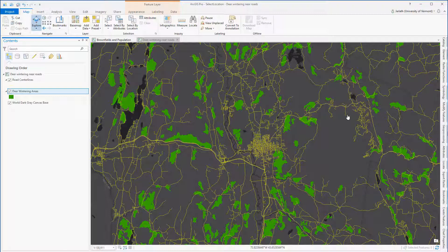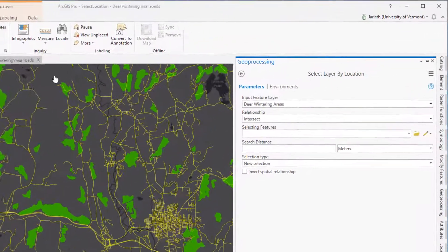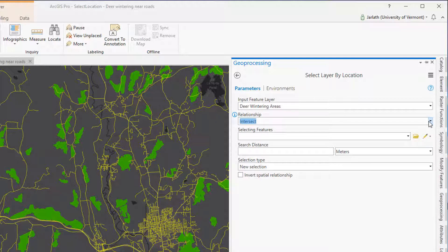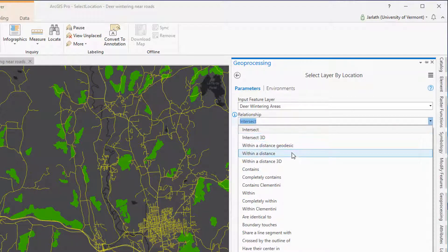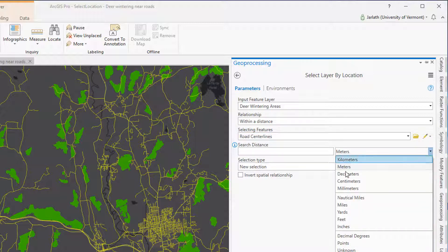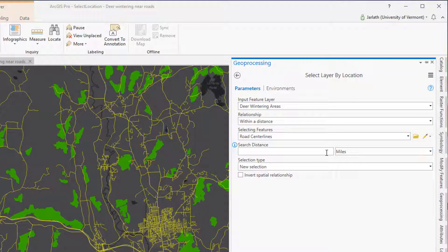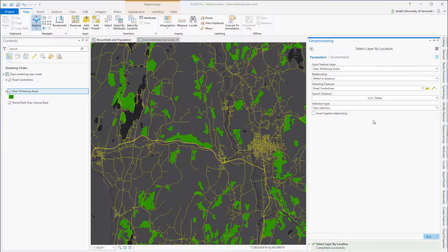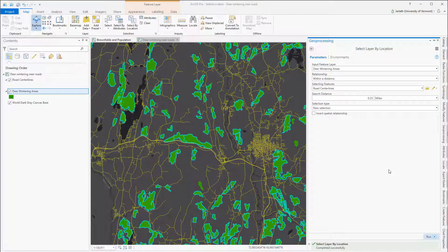Just as I did before, I'm going to launch the Select by Location tool, but the parameters in this instance are going to be a little bit different. The features that I want to select come from my deer wintering area, so that's going to be the input feature layer, but the relationship this time is different — I want it to be Within a Distance Of. My selecting features are the roads, since those are the features I want to search within a distance of, and I'm specifying 0.25 miles for my search distance. I'm able to specify a search distance because my input feature classes both have a projected coordinate system. I'm creating a new selection, so when I click Run and the Select by Location tool finishes executing, I'm going to see returned all of the deer wintering areas that fall within a quarter mile of those road center lines.